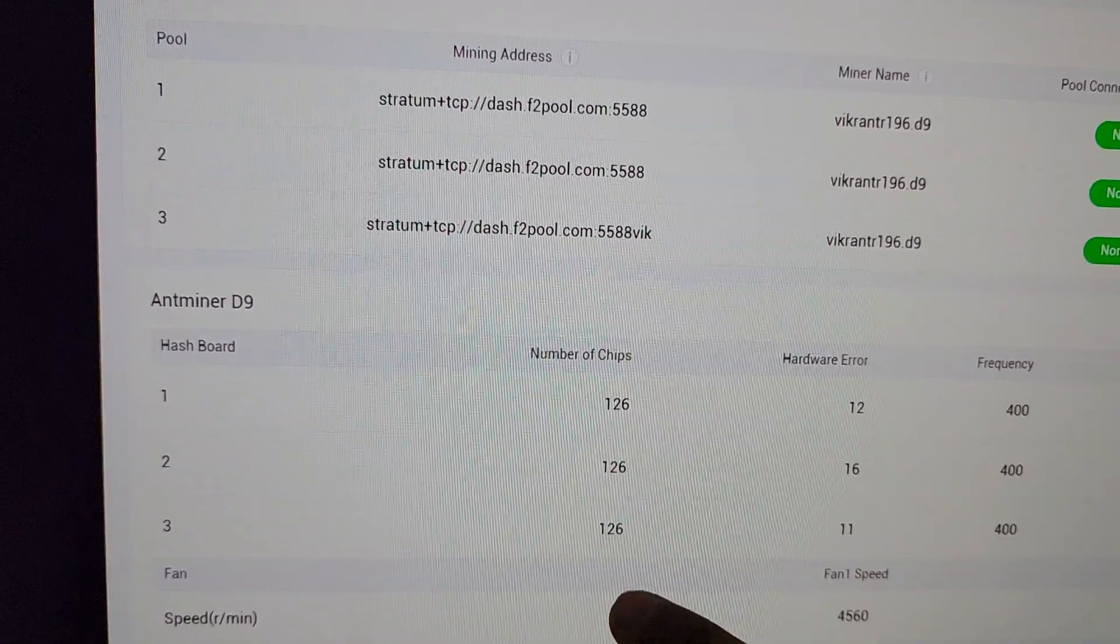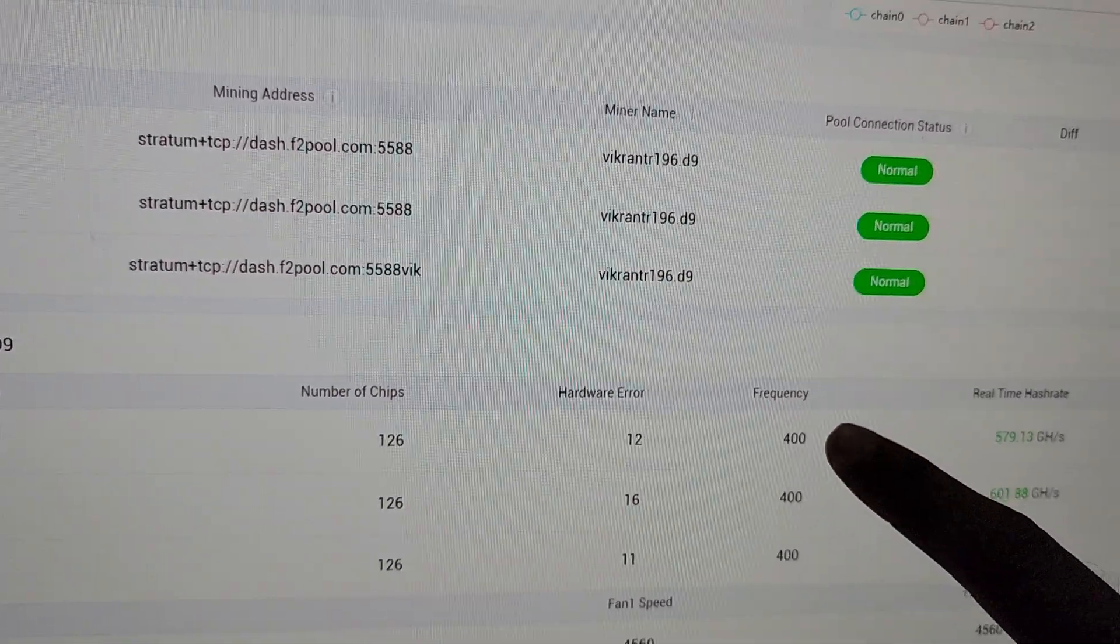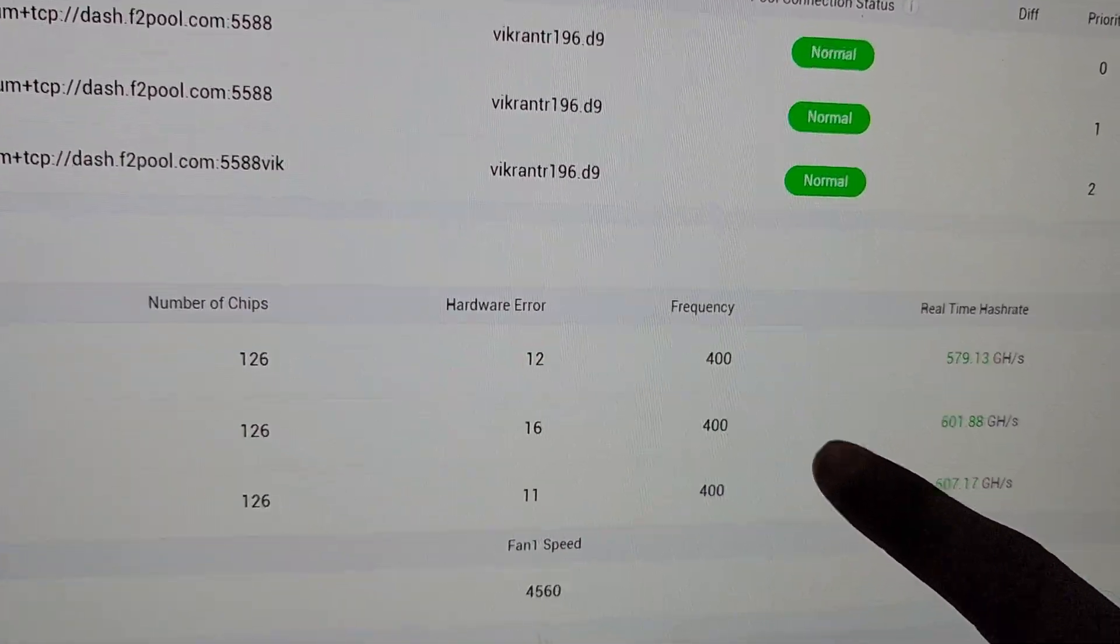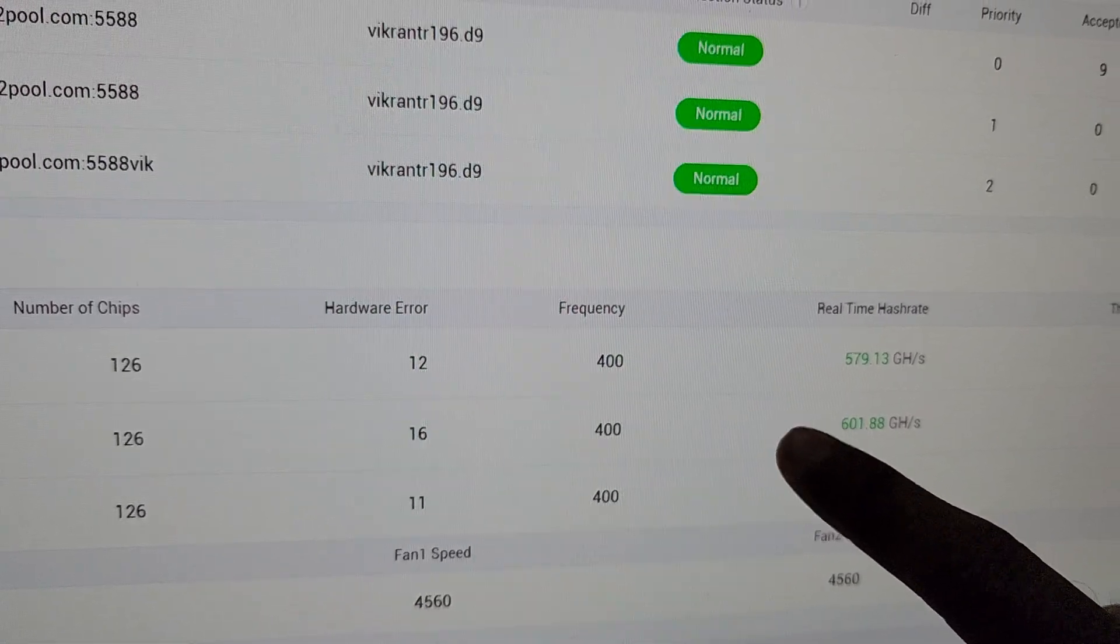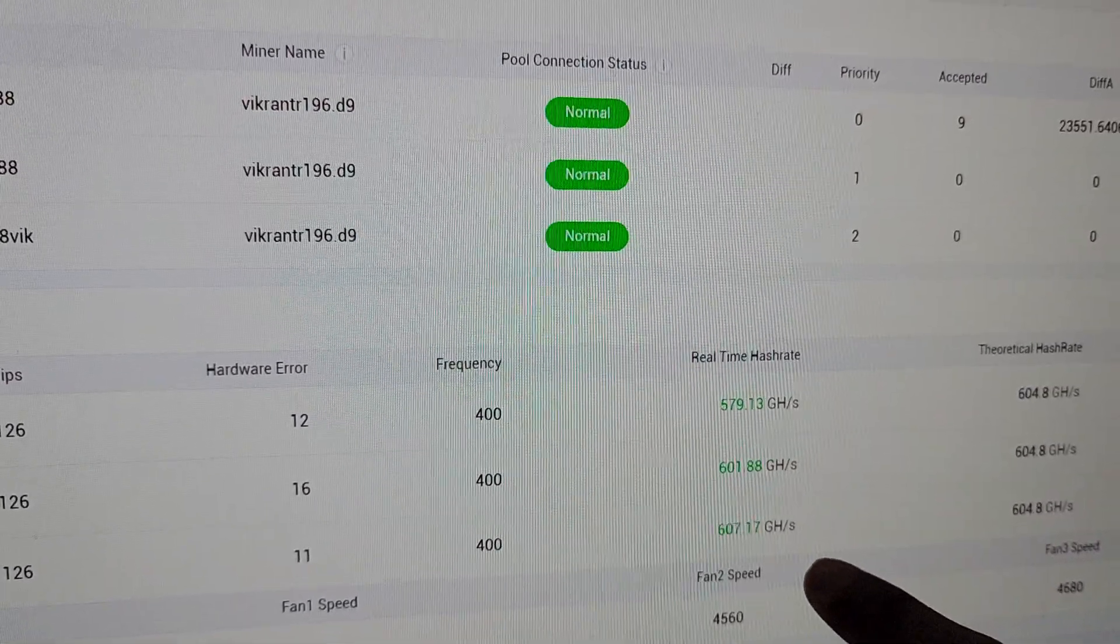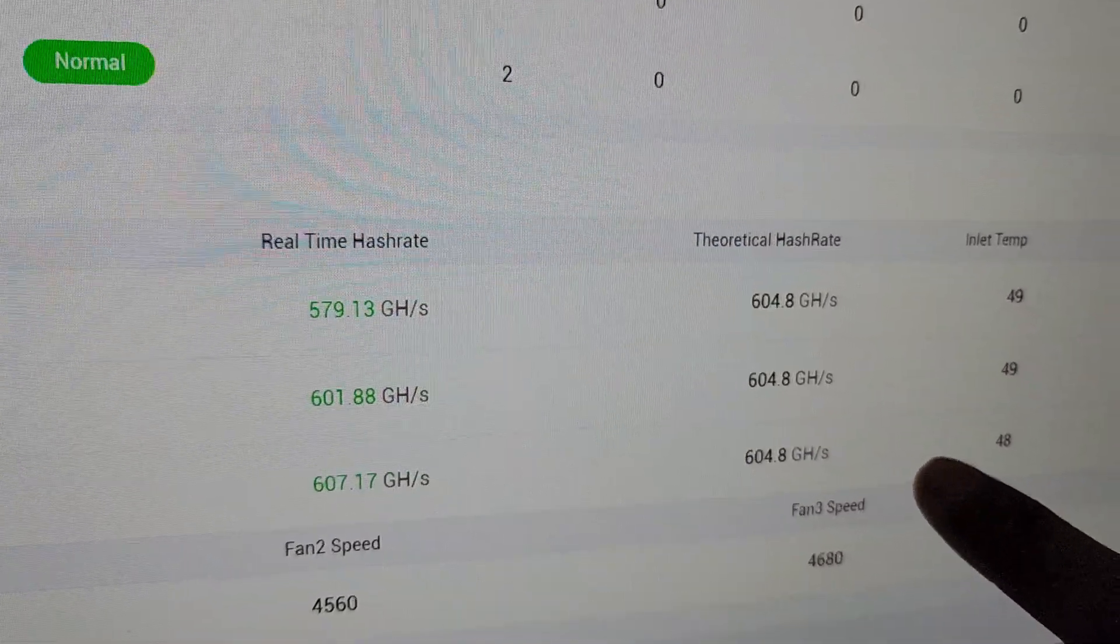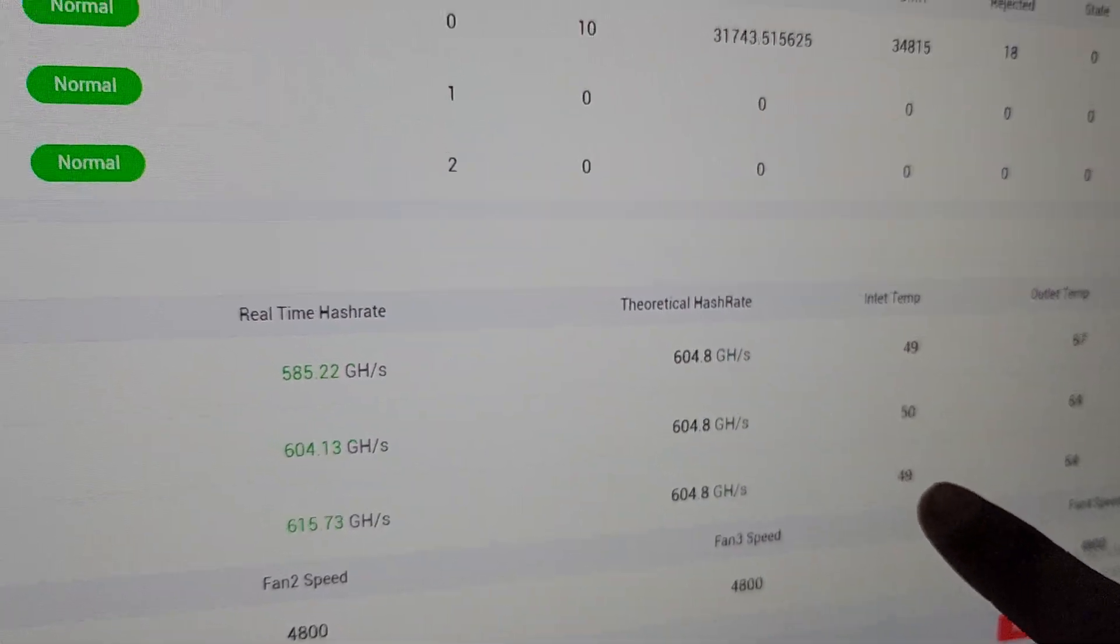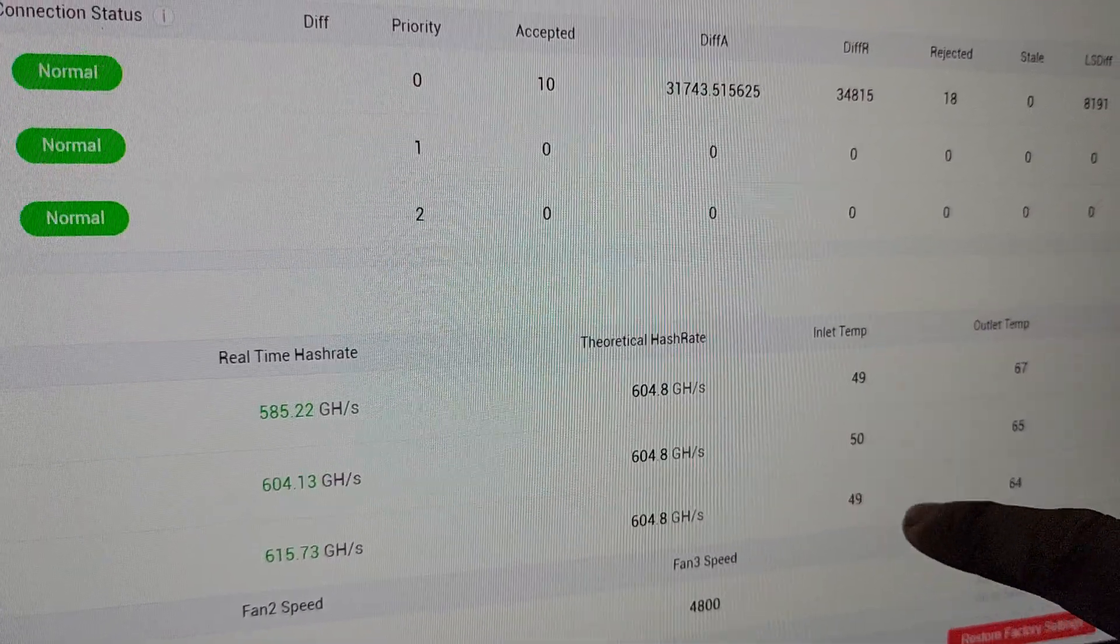The frequency of the miner is showing 400 right now and it is automatically adjusted by the control board. These are the real-time hash rates on this machine. These are the theoretical numbers on each hash board which need to be achieved.